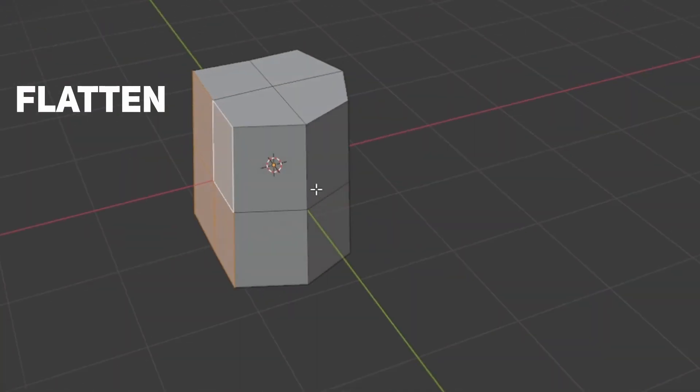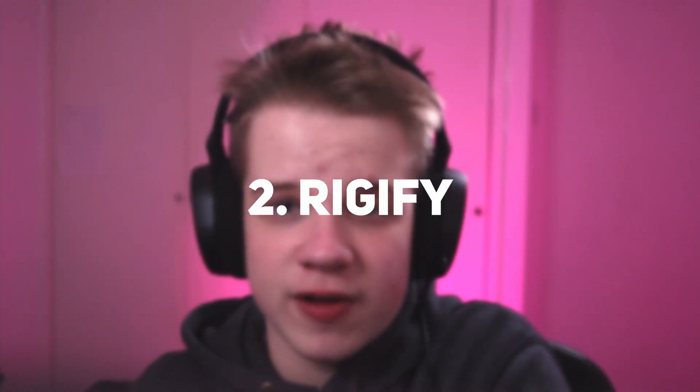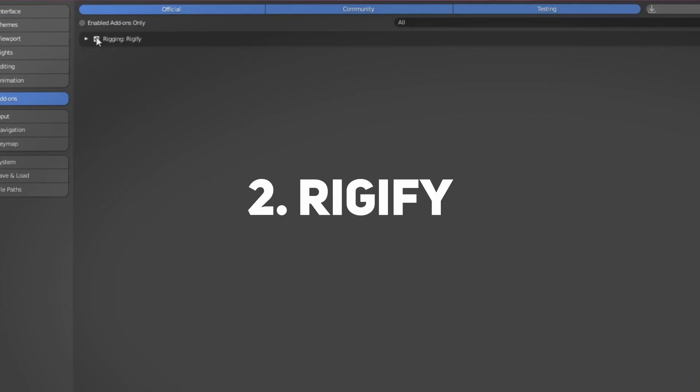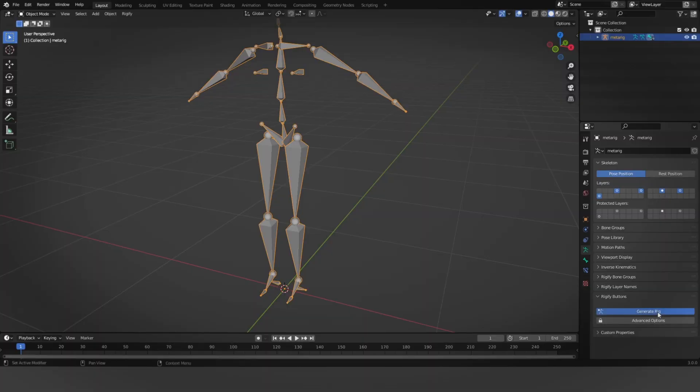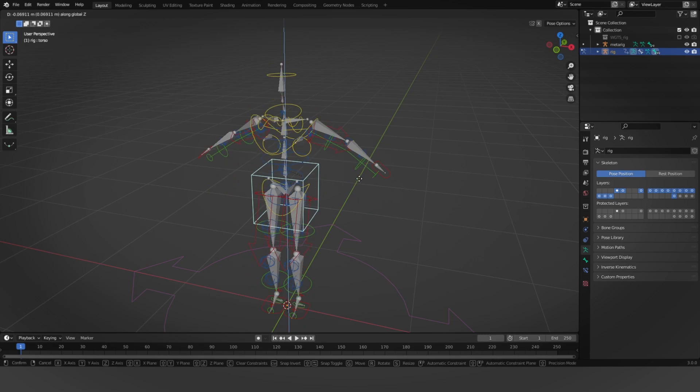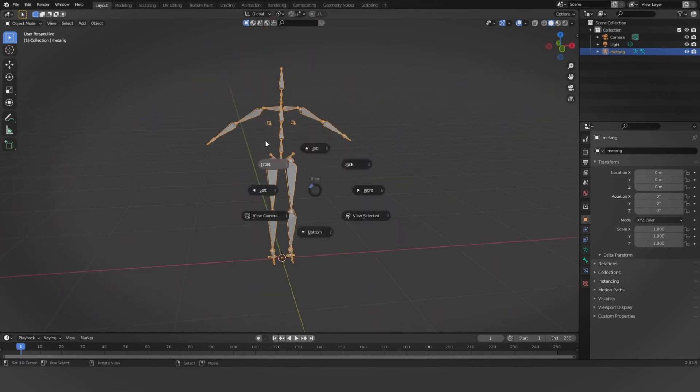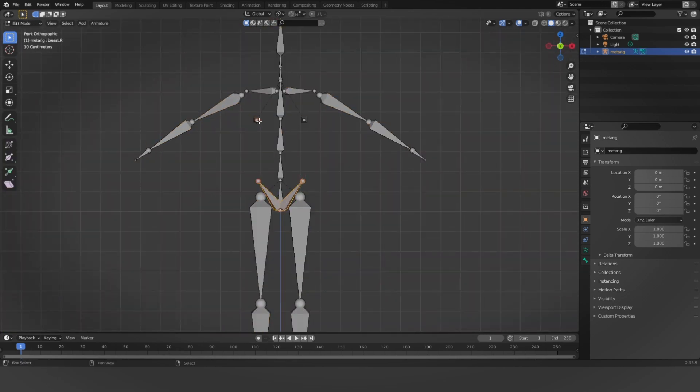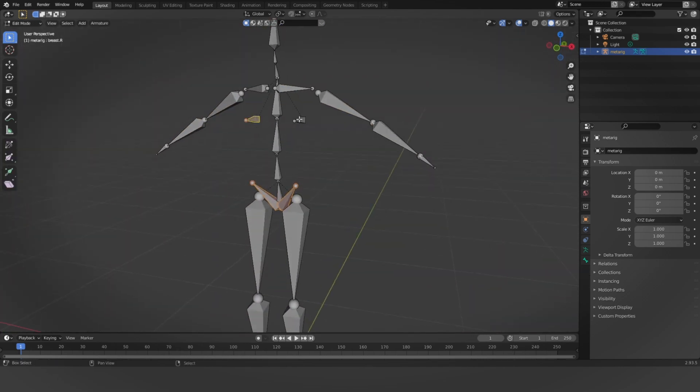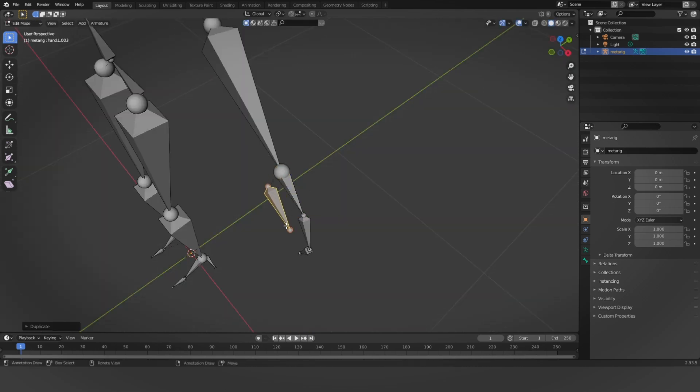Number two is Rigify. If you've heard of it, you'll know you can make a rig and turn it into a complex rig. I don't use it for that purpose — I just use it for the base rig so I get a solid foundation without having to extrude the entire rig manually; it just spaces everything out for me.